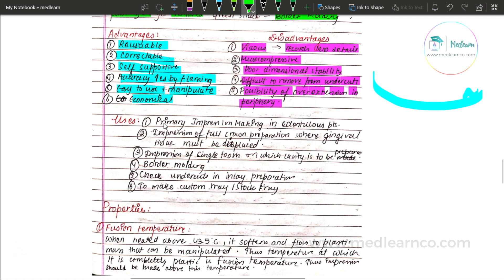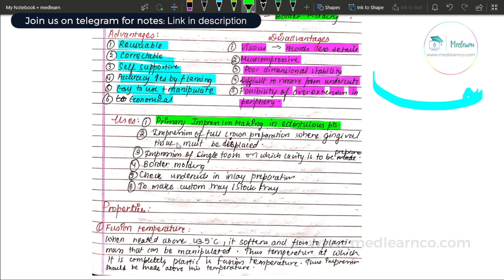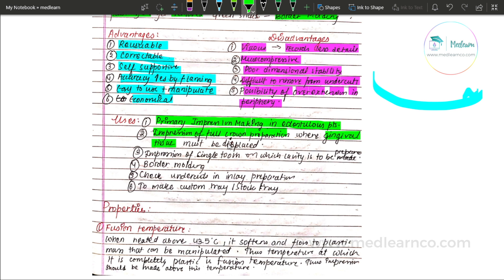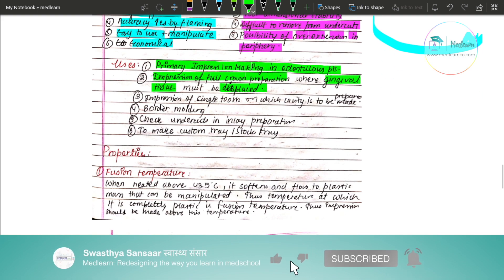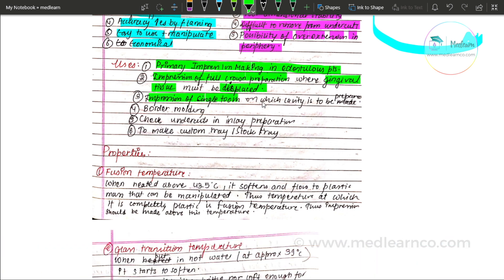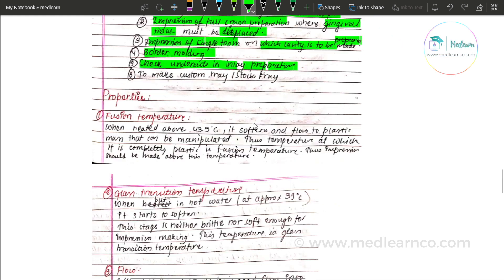Uses of impression compound: it is used as the primary impression-making material in edentulous patients. It is used for making the impression of full crown preparation where gingival tissue must be displaced, since it is mucocompressive. It is used for impressions of a single tooth where a cavity is to be prepared. It is used for border molding with green stick compound. It is used to check undercuts in edentulous preparations. It is also used to make custom trays or stock trays.